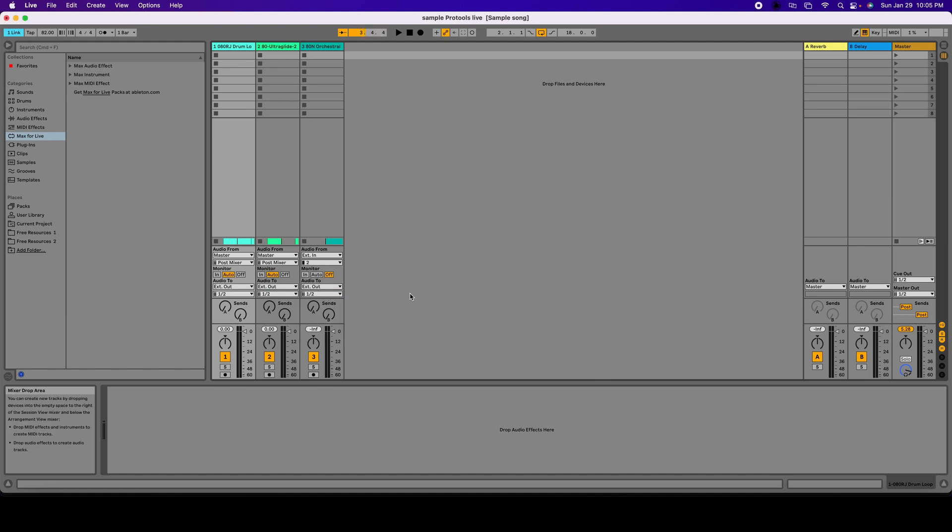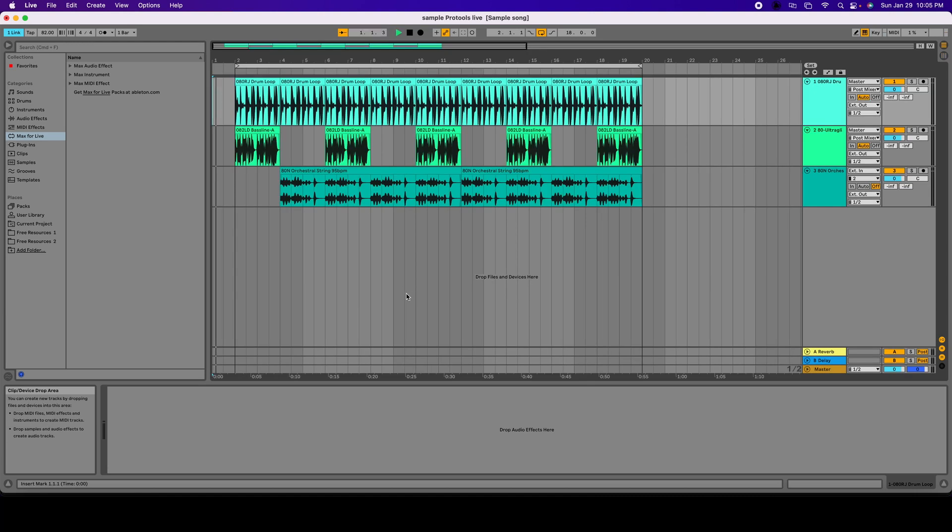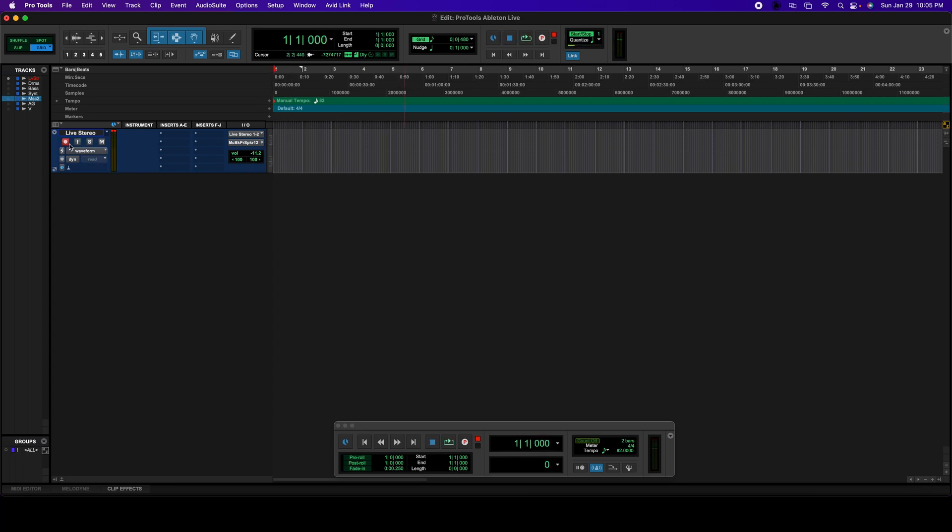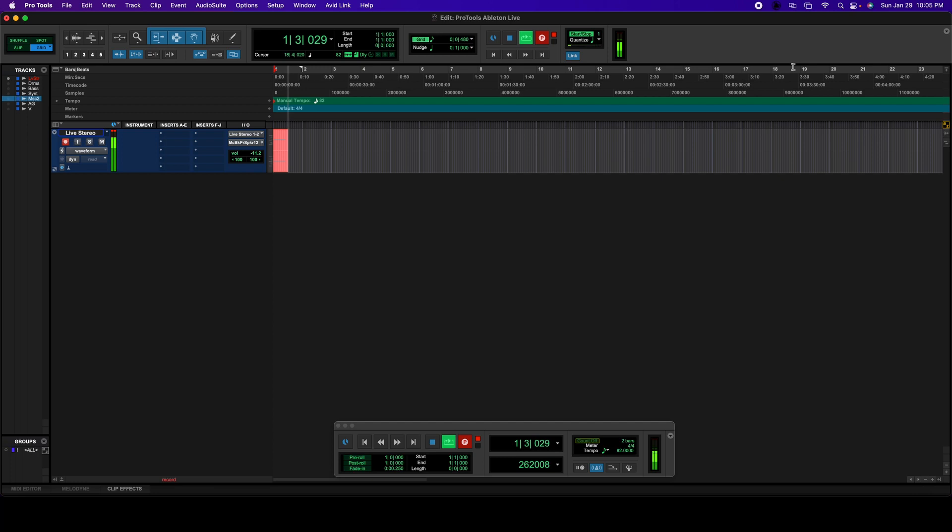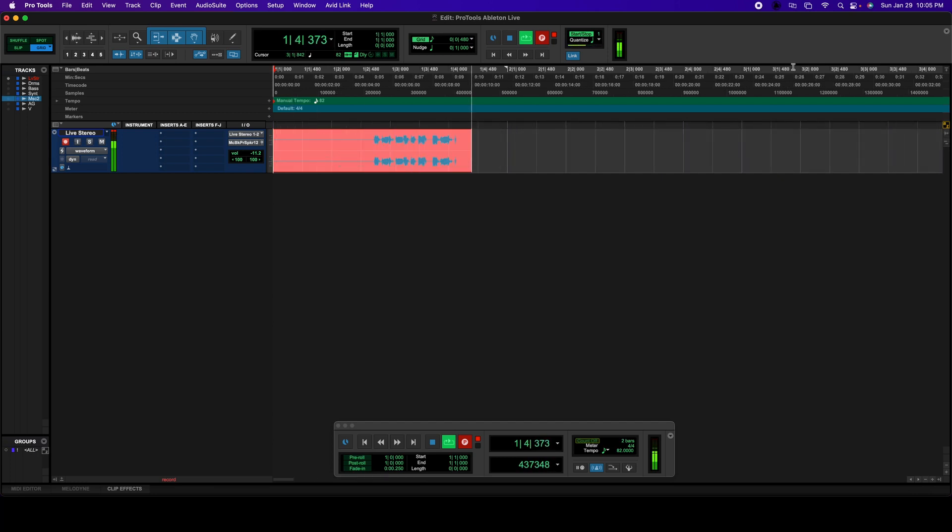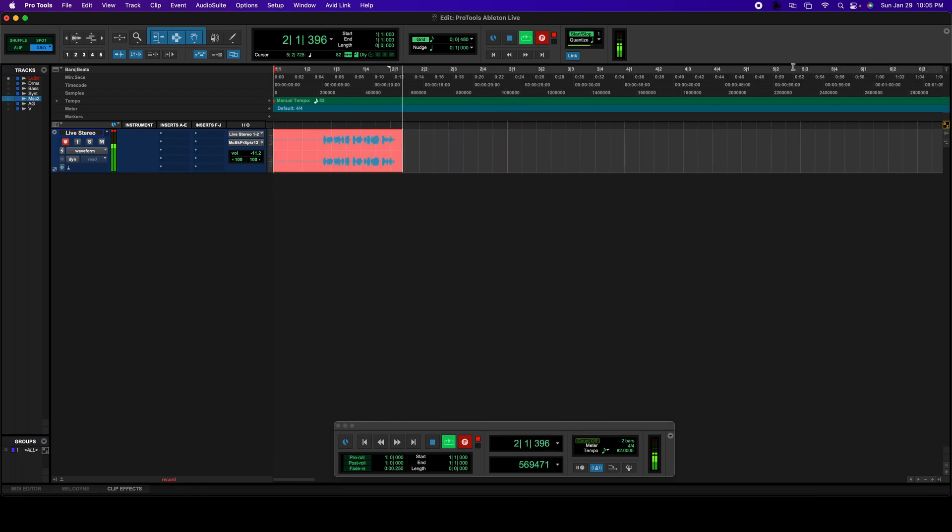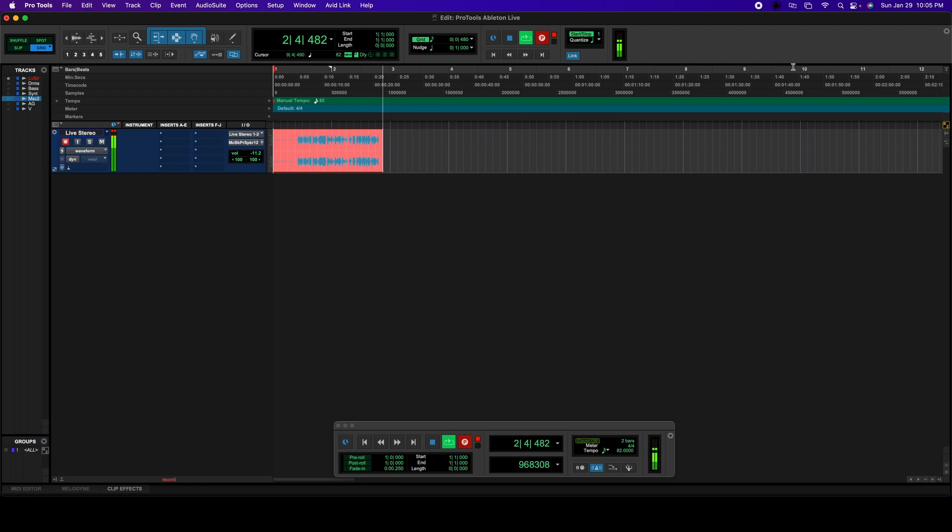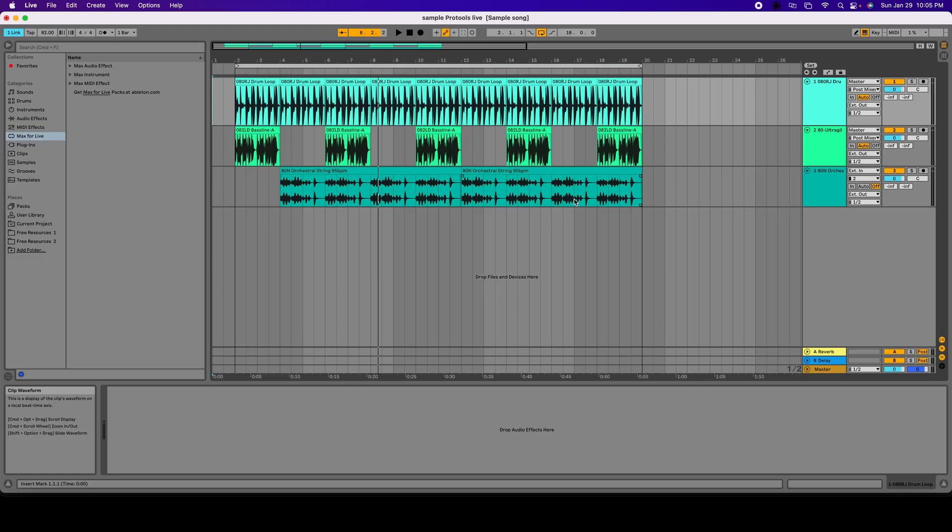And now if we play, A2 is moving and Pro Tools is actually moving. So we're going to record that. Great, that's how you send a Stereo Track from Ableton to Pro Tools.